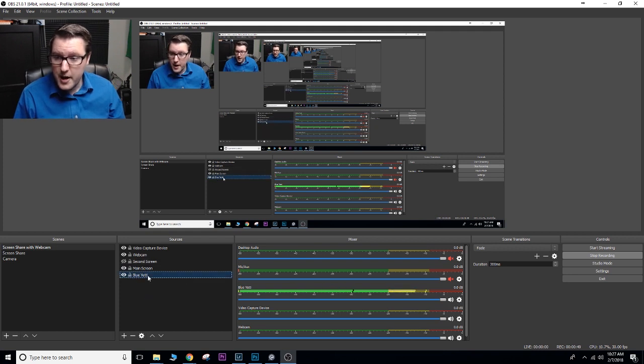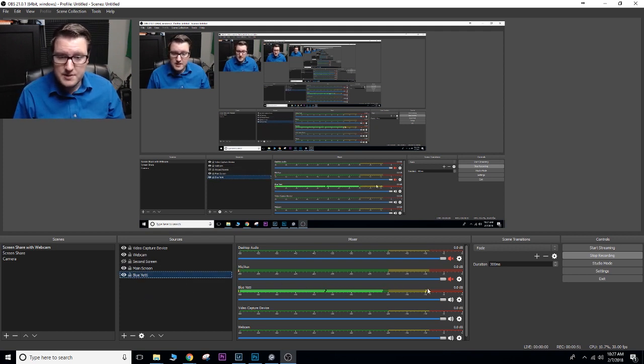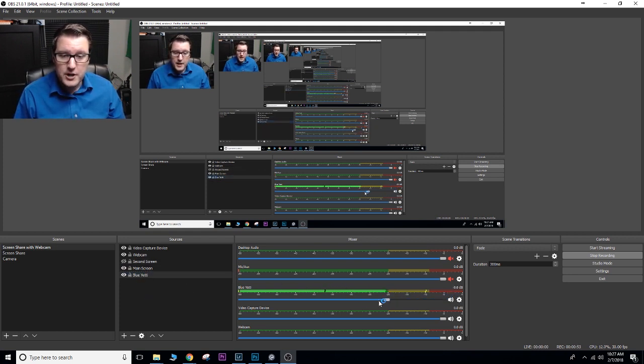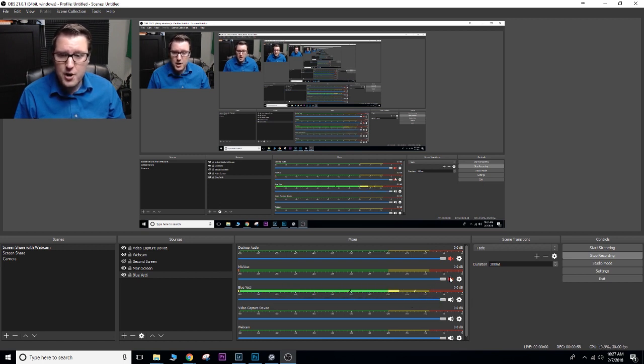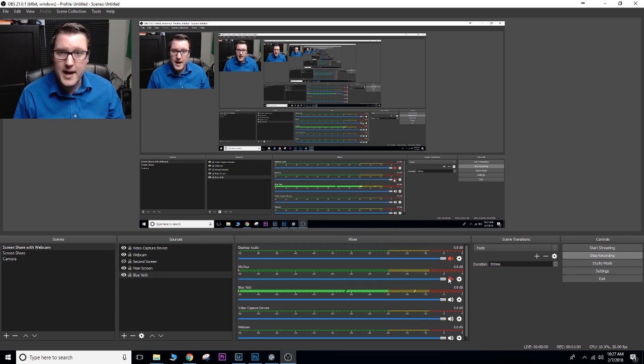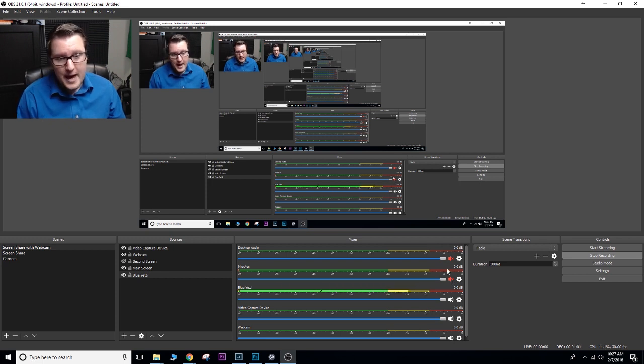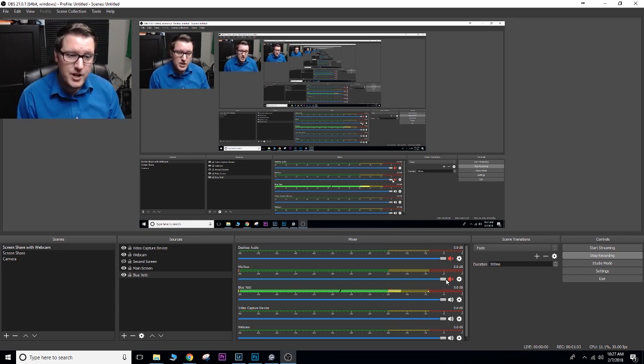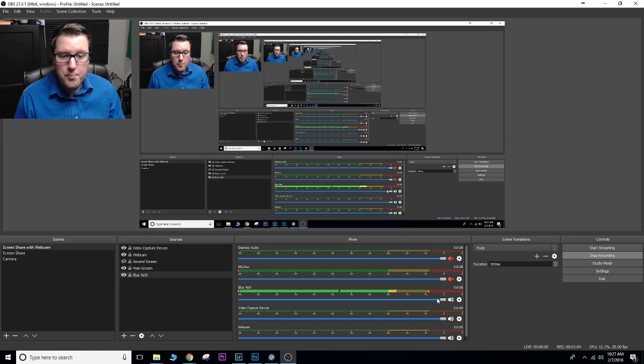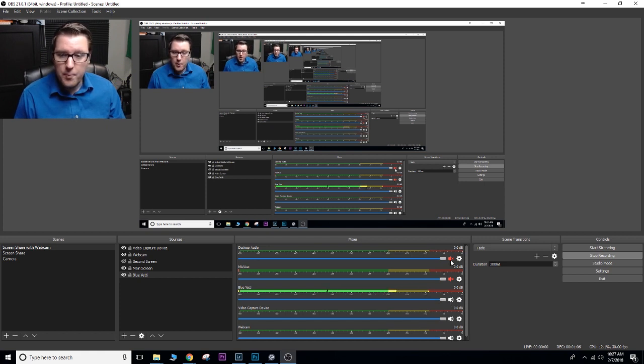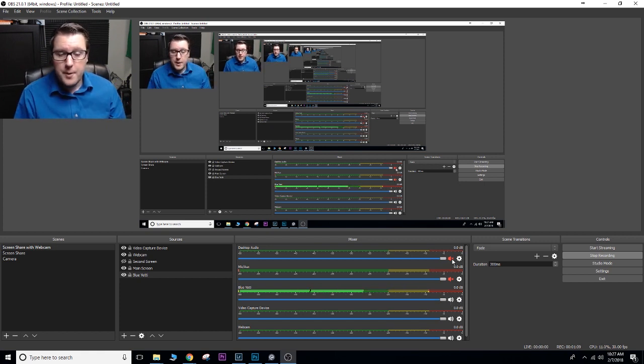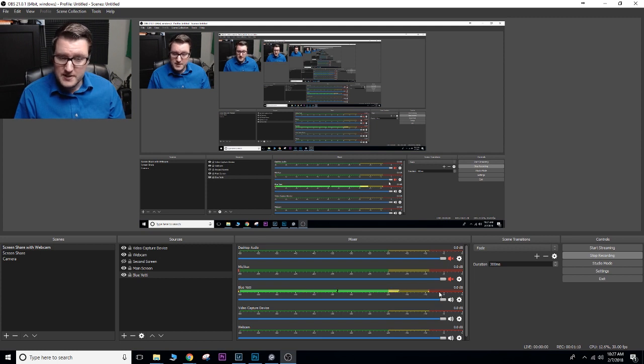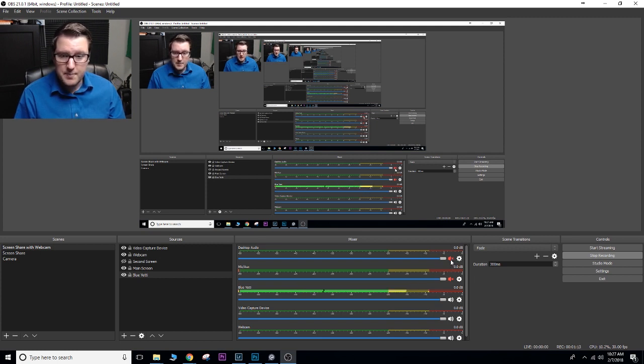So start at the bottom, I have my Blue Yeti. You can see this is my microphone here. I can turn down the volume, I can turn up the volume. You can also see I have my desktop audio and my mic from my webcam. I have those muted. If I'm watching a video, I'll mute my microphone and I'll play the desktop audio. So that way you get really clean audio. But for this, I just use my Blue Yeti.